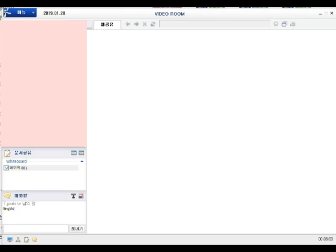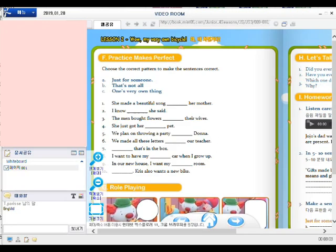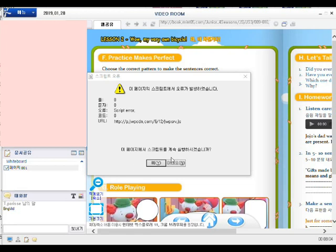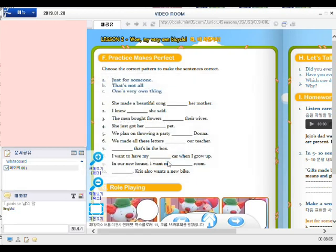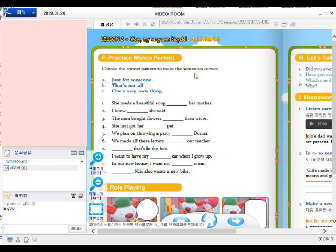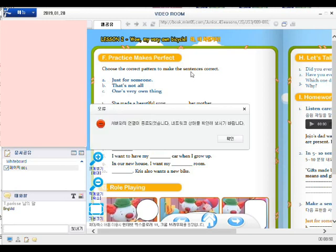I can... I think you can see the book now. Yes, I can see the book now. You do? Okay. So, oh, my gosh. All right. Let's continue. Number one. Just for someone, that's not all. One very own thing. Mm-hmm. She made a beautiful song just for her mother. Yes, you got it right. I know. I know. I know that's not all she said. Hey, yeah.